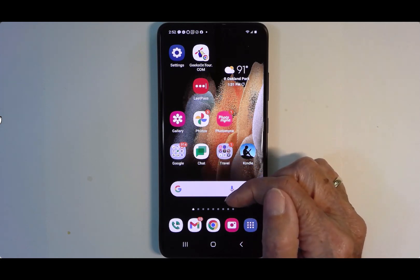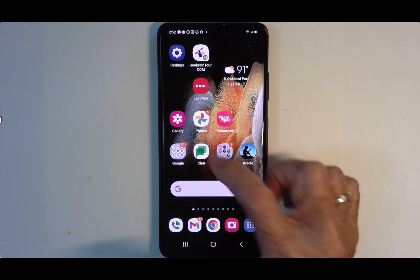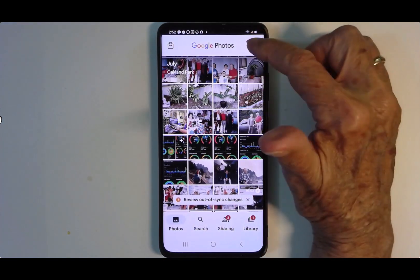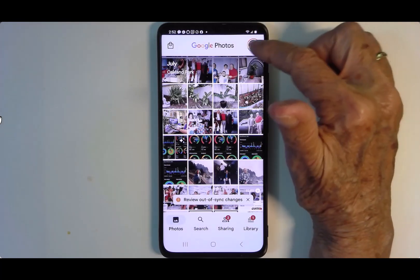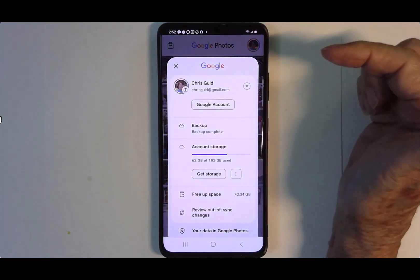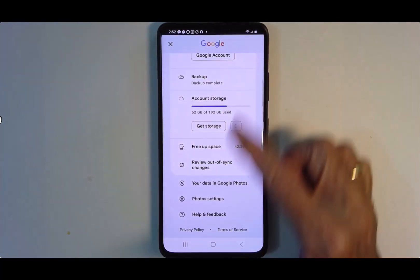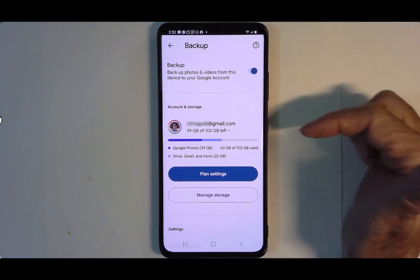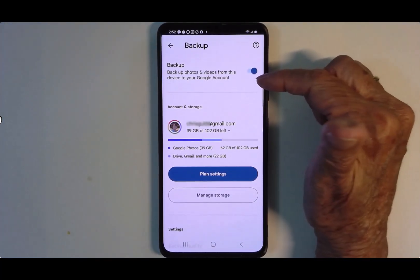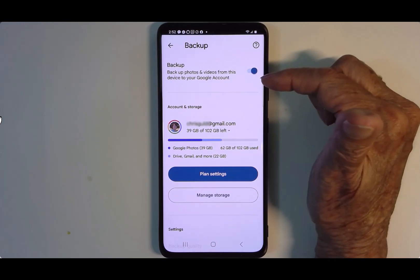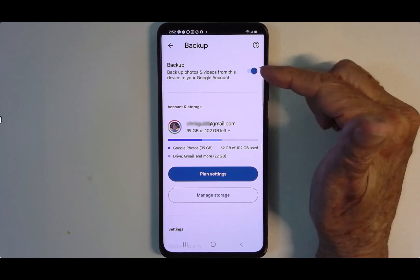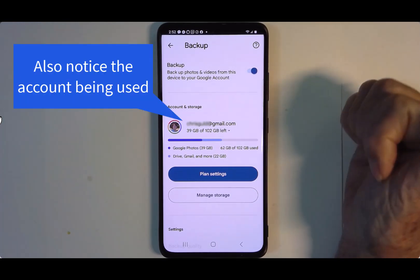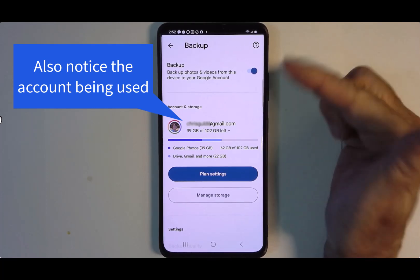Otherwise, install it from the Google Play Store. I open the Google Photos app, I tap on the account button — my little face in the upper right — and I go to Settings, then Backup. Notice that backup is on. That means that whenever I take a photo with this phone, it is going to get copied to the cloud in my Google Photos account.